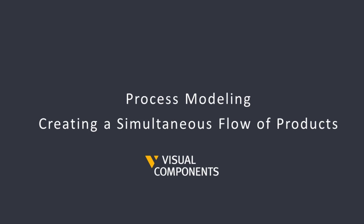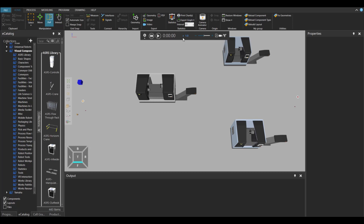Hello, this is Aida from Visor Components. Today, we are going to learn how to create a simultaneous flow of products in process modeling.